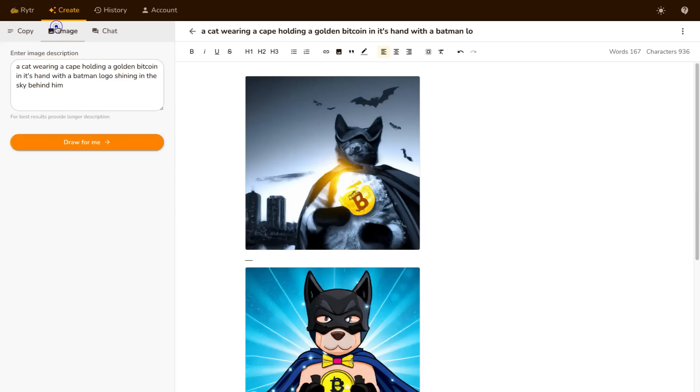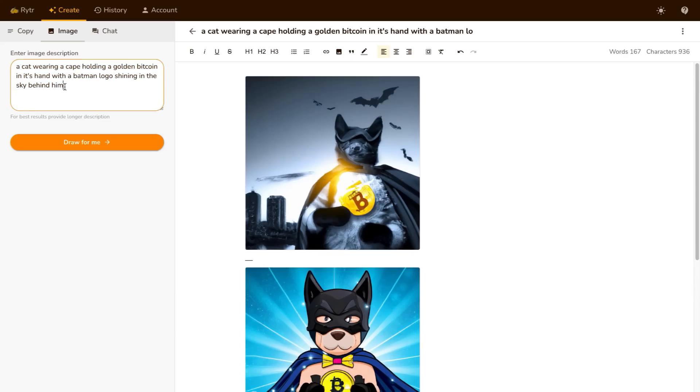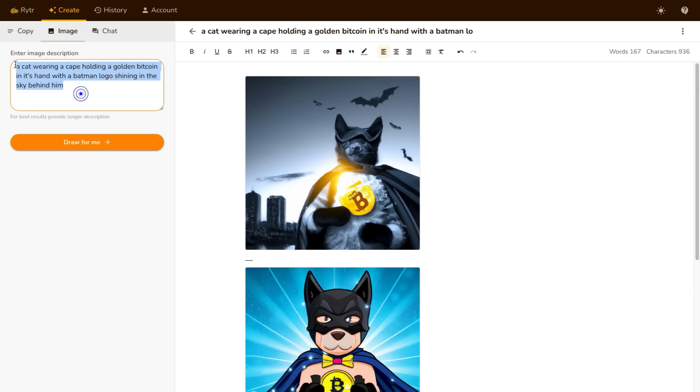So you can come over here and give the AI a prompt and it will draw these images for you. So I just put something silly here to see what they came up with. I said a cat wearing a cape holding a golden Bitcoin in its hand with a Batman logo shining in the sky behind him.